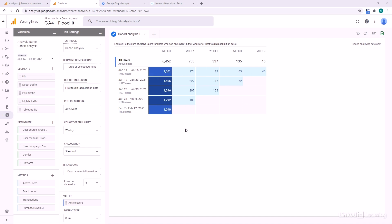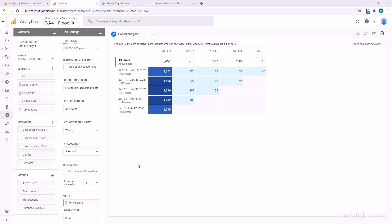We can change just about everything. We can change the segments, which is always useful. We can change the return criteria, the granularity here from weekly to daily or monthly, and even what value we're looking to measure. If we're looking right now at active users, but we could look at something like user engagement instead.